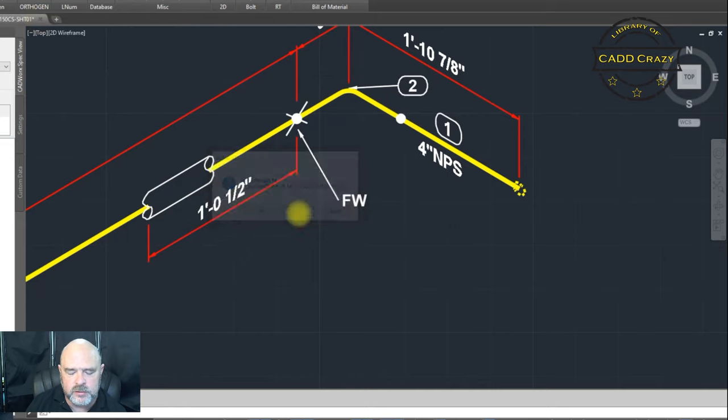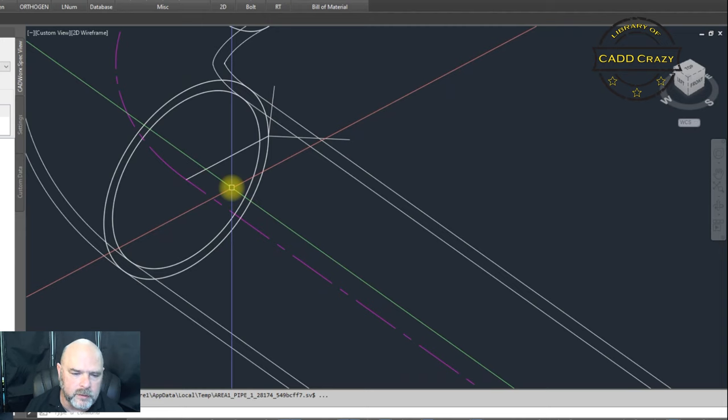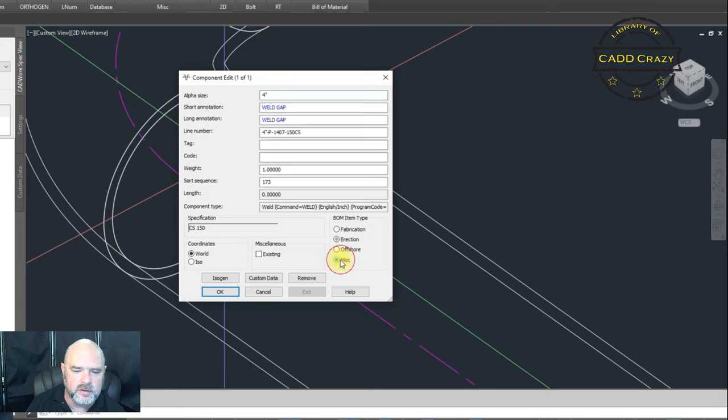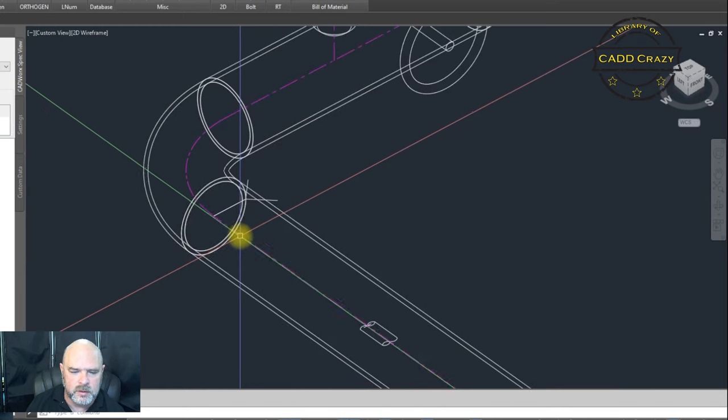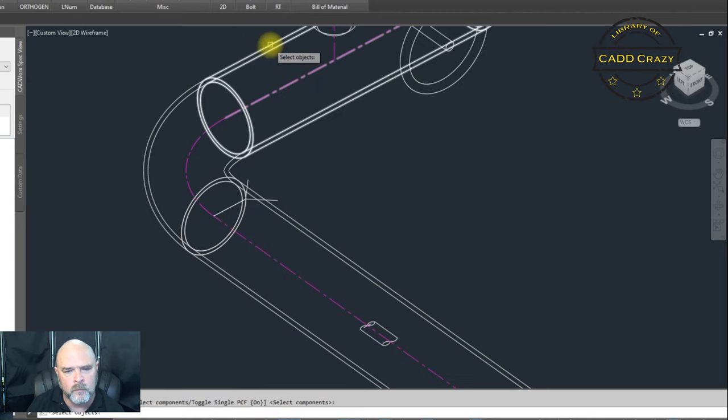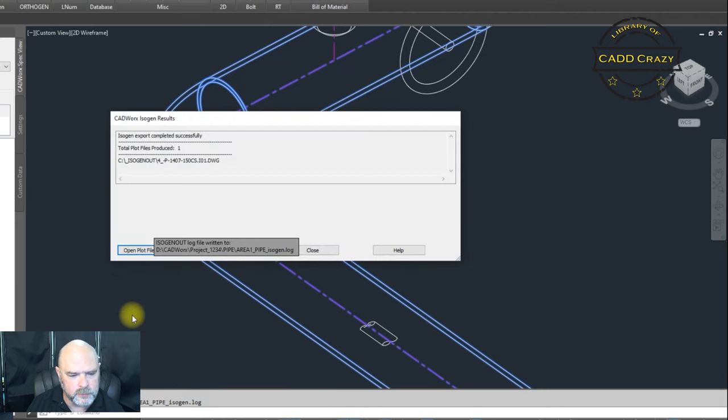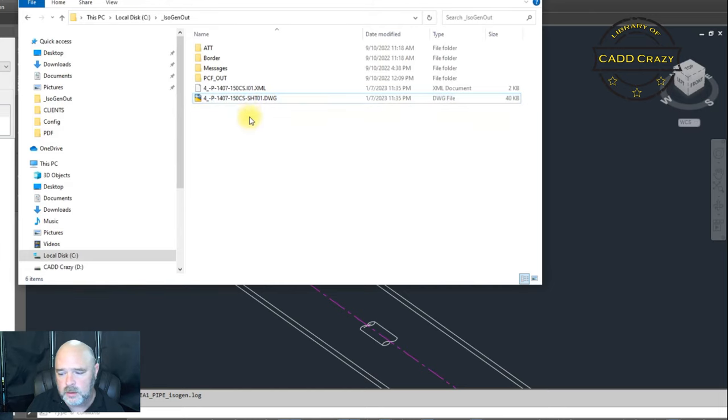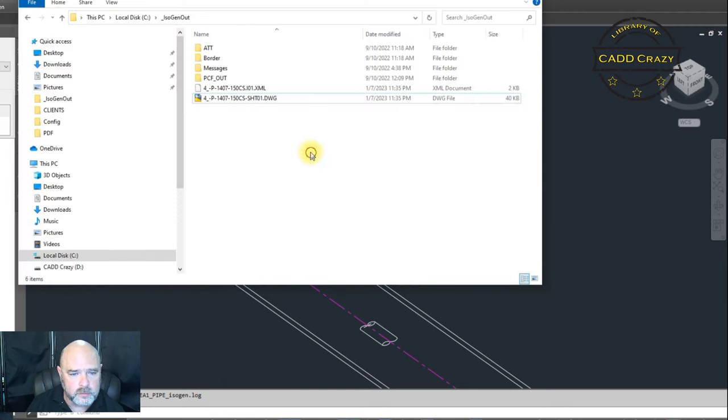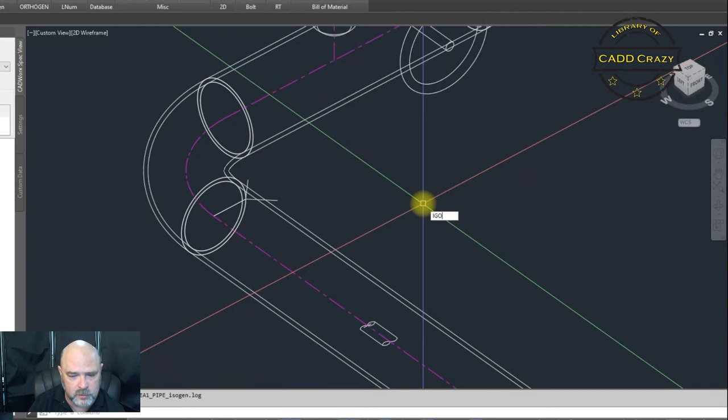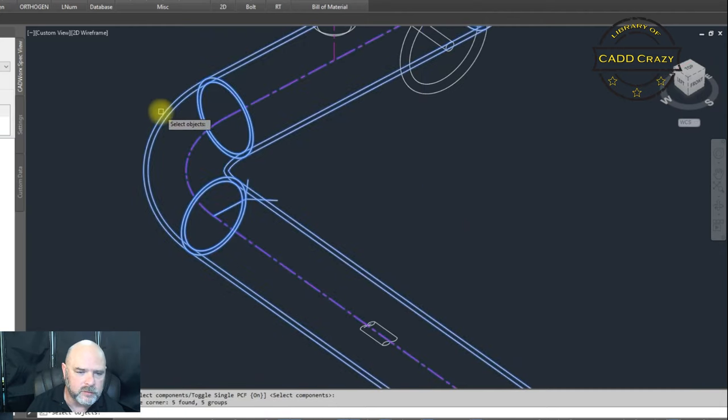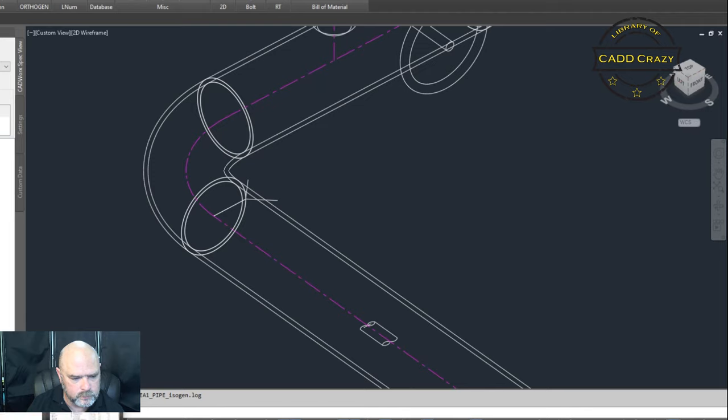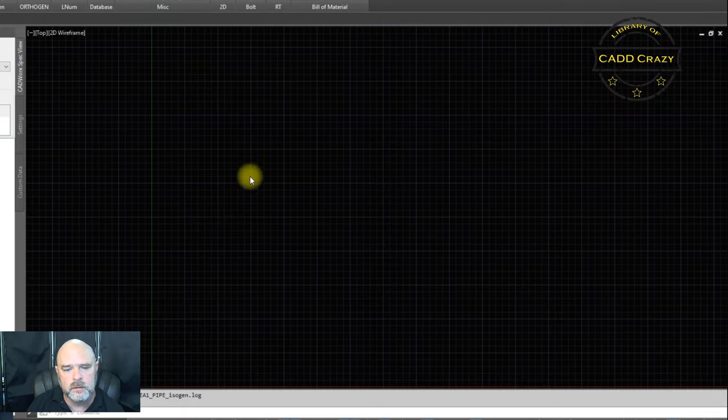Now, if we change it even further and we wanted a field fit weld, okay, we're going to go right here and we're going to say miscellaneous. Okay. It still says weld gap up here, but we're going to call this miscellaneous. And we're going to do another ISO gen out. Okay. We're going to wait for that one to come in. Oh yeah, sorry. My bad. So let's go ahead and delete this ISO. We need IGO. And we're going to select our stuff again, hit here, and wait for it to show up. We're going to hit there.